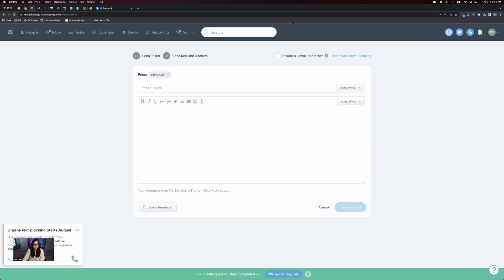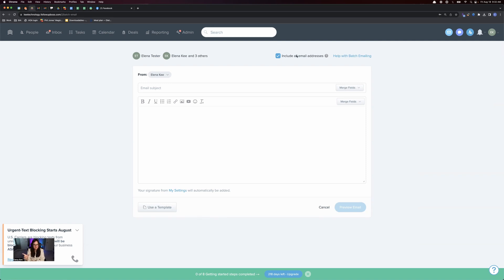Here you have a couple of options in the settings. First, you can select to include all email addresses — so if a contact has multiple emails, or if a spouse is in the relationship field, checking this box will send to all of them. Follow-Up Boss sends the emails individually, so it's not a group email — it looks like you sent the email directly to each person. You can also select who the email is sent from: just yourself, or from the agent assigned to the lead.